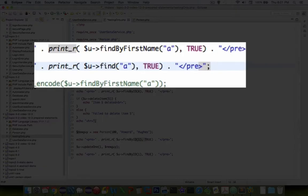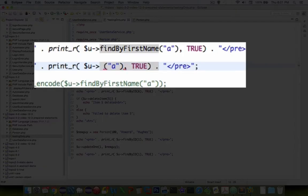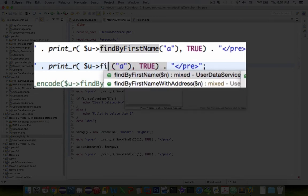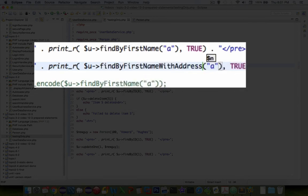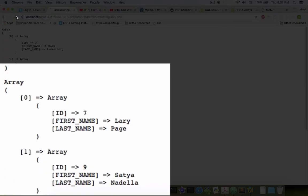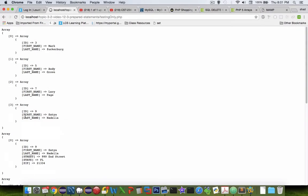Let's see if I can get some type ahead help. So find by first name with address, and there we have it. I'm going to come up to the top of this screen here and refresh the page.